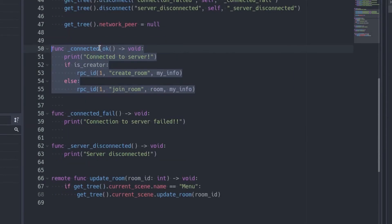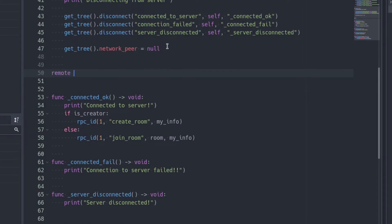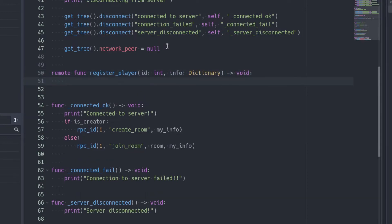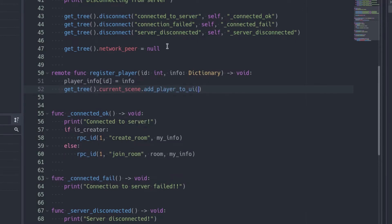Open the client script and add the registerPlayer function. Don't forget to add the remote decorator. Add the two parameters corresponding to the arguments we passed in the server: an integer for the id of the player, and a dictionary for his information. Inside the function, put the information of the player in the playerInfo dictionary using the id of the player as the key. After that, call the addPlayerToOI function of the menu script. We will only register players in the menu scene, so we can get the menu using get_tree().current_scene. Pass the name of the player as the argument — it's inside the info dictionary.